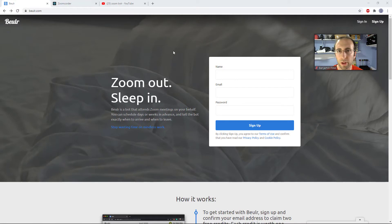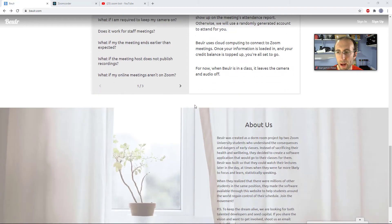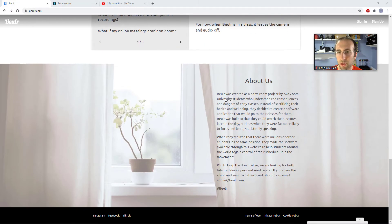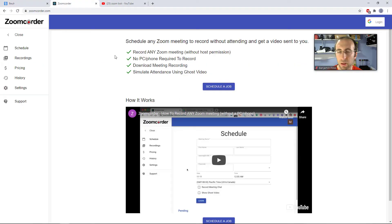To the best of my knowledge, there are at least two commercially available services that will do this. One is aptly named Bueller after the movie. If you scroll down to the About Us section of their page, you'll see that it was started by two college students who were not crazy about early morning classes during Zoom University. The next one is called Zoom Quarter, which I believe has launched more recently, but promises to offer much of the same functionality.